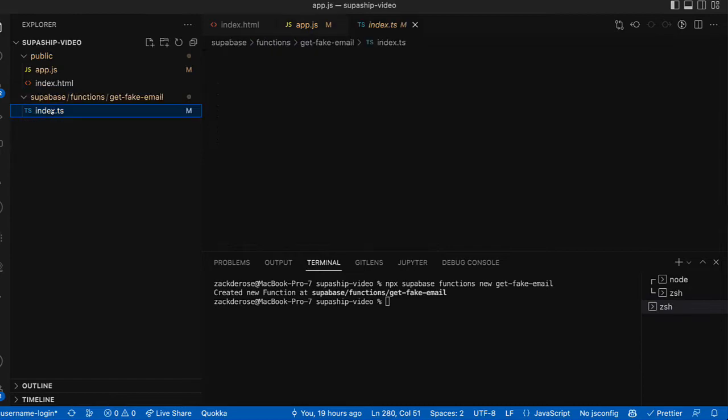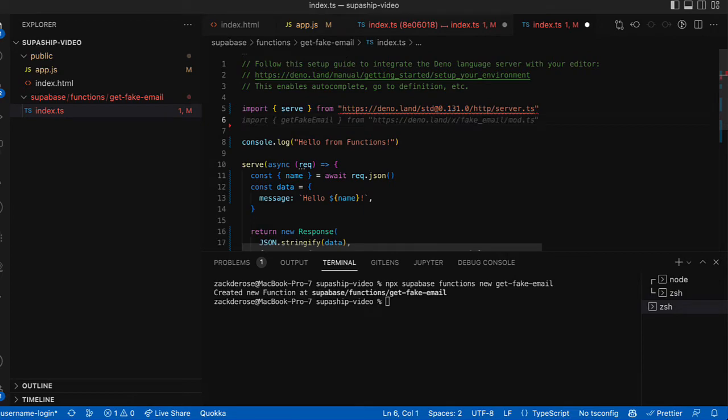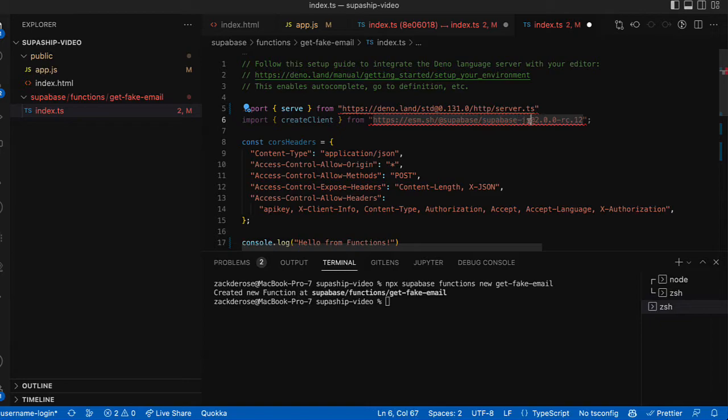We can see the boilerplate that was generated for us. Note that this is using Deno. But to get started, I am going to first import our create client from the Supabase JS client.